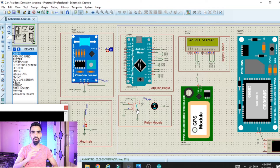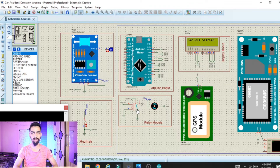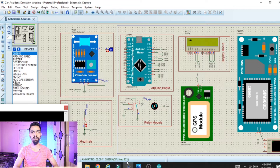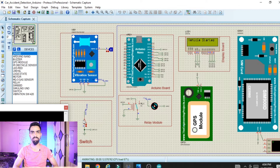The vibration sensor is used to detect whether an accident has happened. Once the accident is detected, the vibration sensor sends data to the Arduino Nano. At the same time there is a 10-second delay. Within that delay, if the user manually switches the switch to ON, that means the driver is okay.